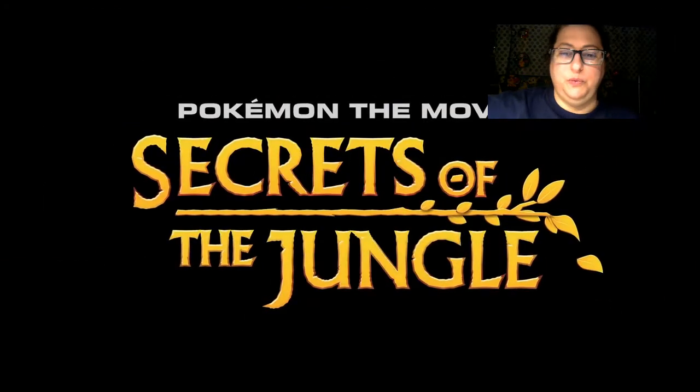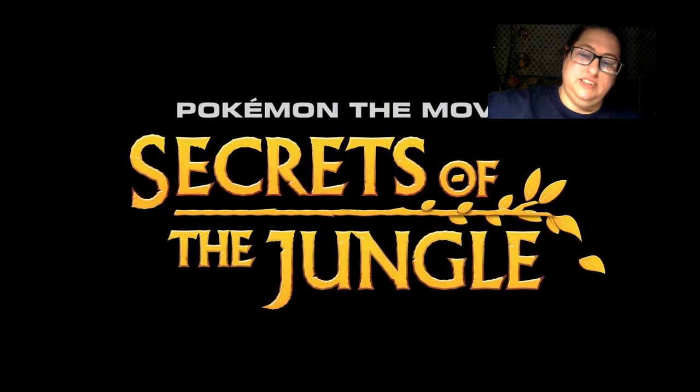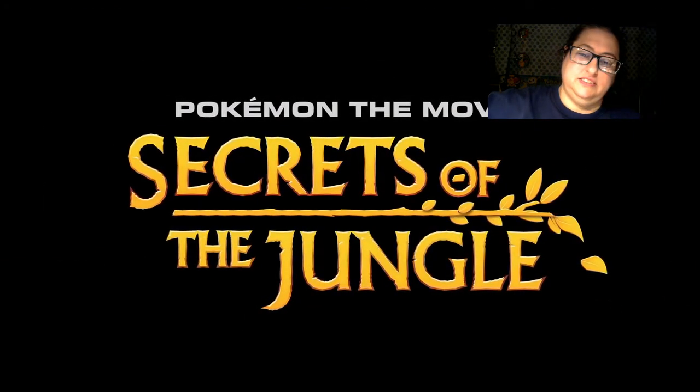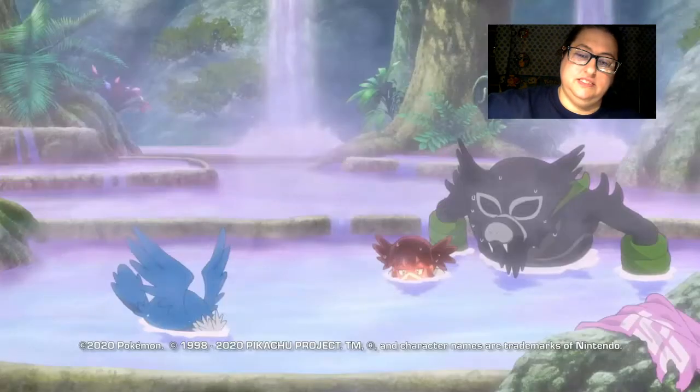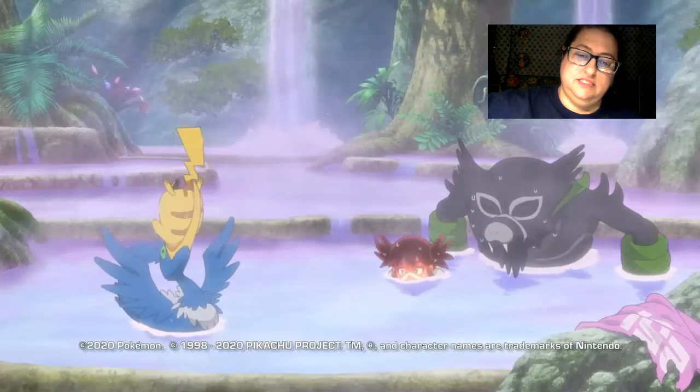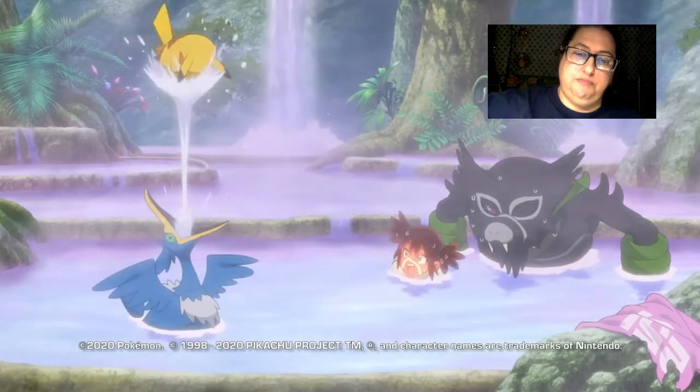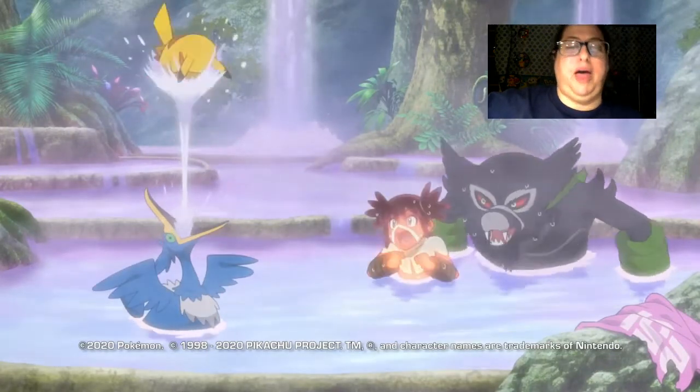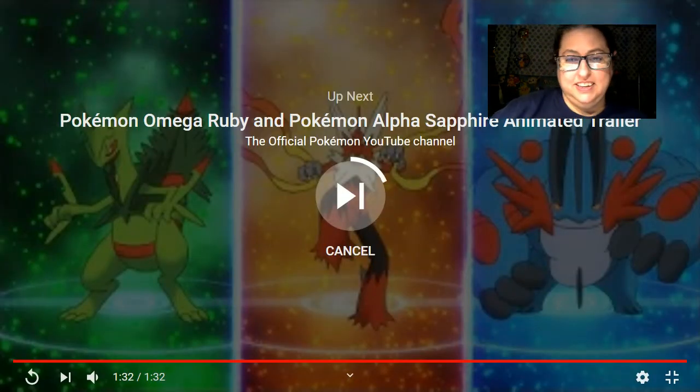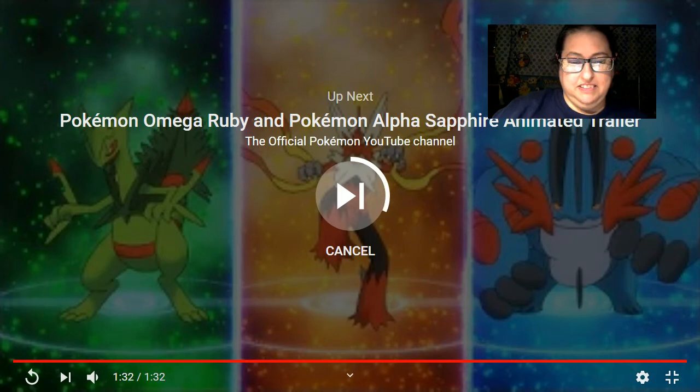Pokemon the movie! Secrets of the jungle! That was cute.